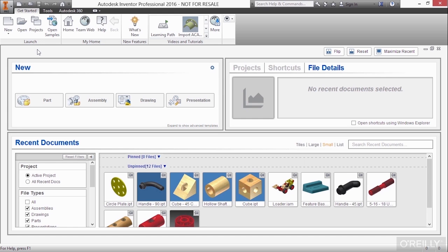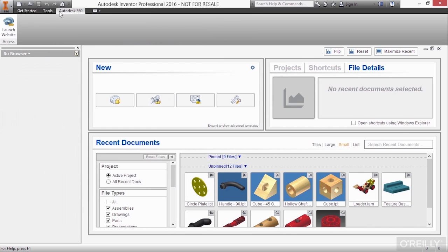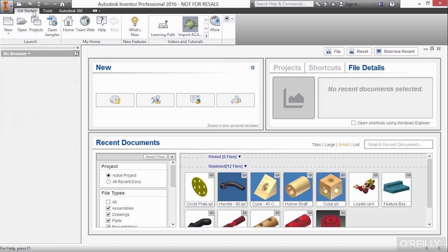Now, let's talk about the rest of this getting started environment with no files really open right now. So up here, we already talked about a little bit of vocabulary, the getting started. This is a tab. We have a tools tab. We have an Autodesk 360 tab, and each one of those tabs will subjugate commands into panels.